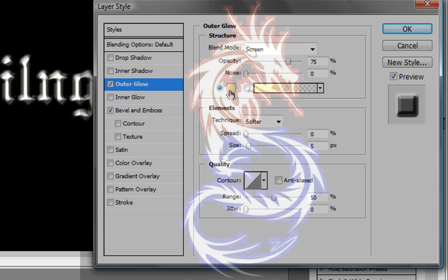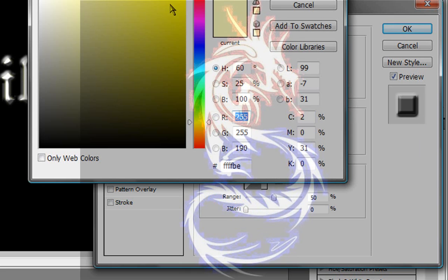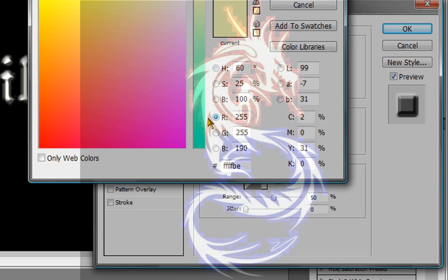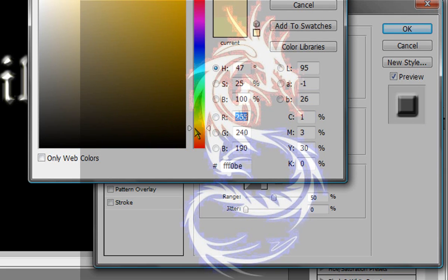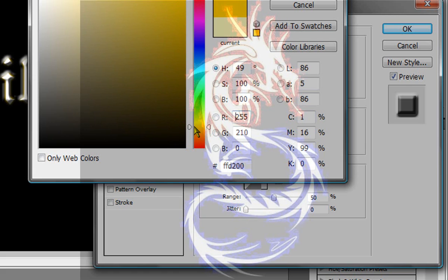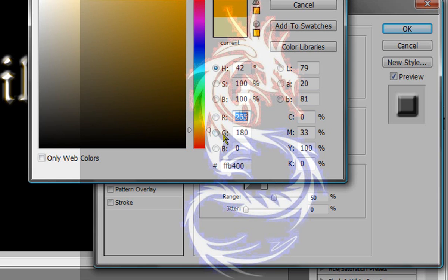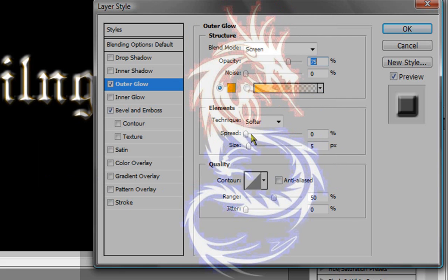For outer glow I'm going to choose a shiny golden color. So I think we're going to go with this one, yeah this one. You can just copy this ffb400 and click ok.